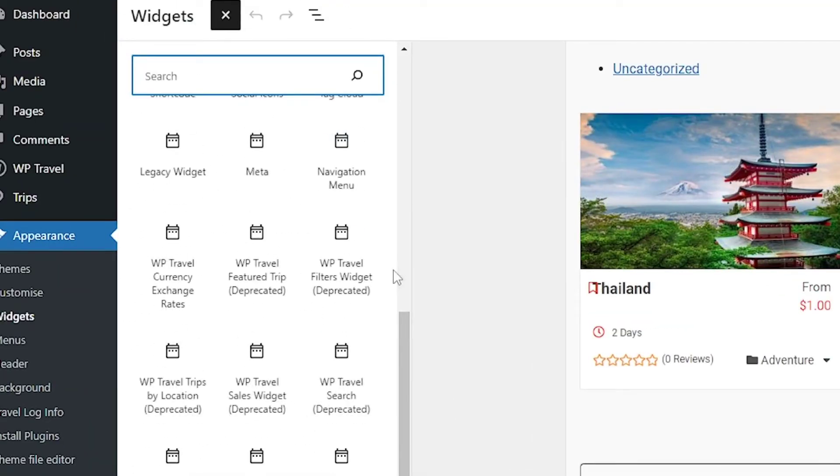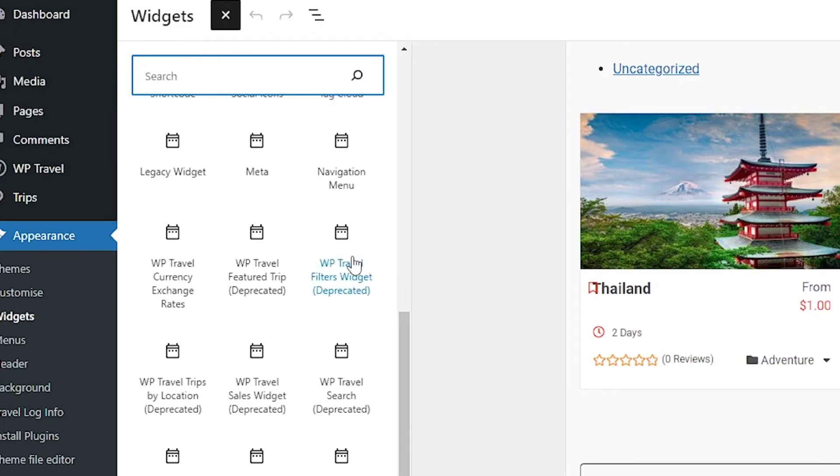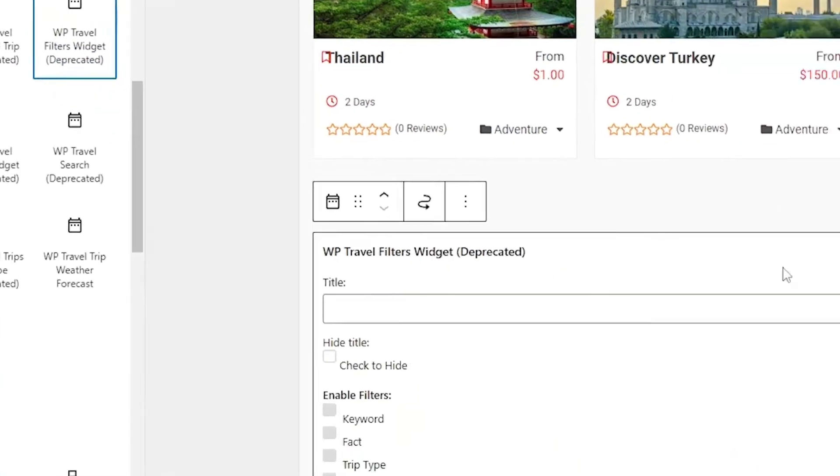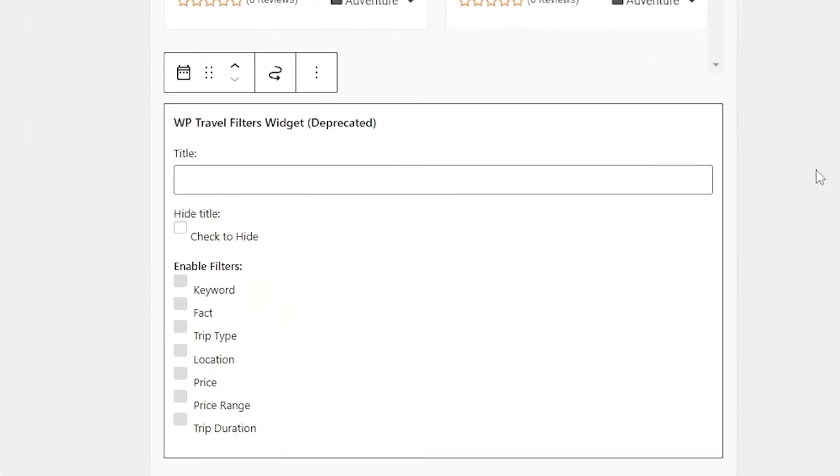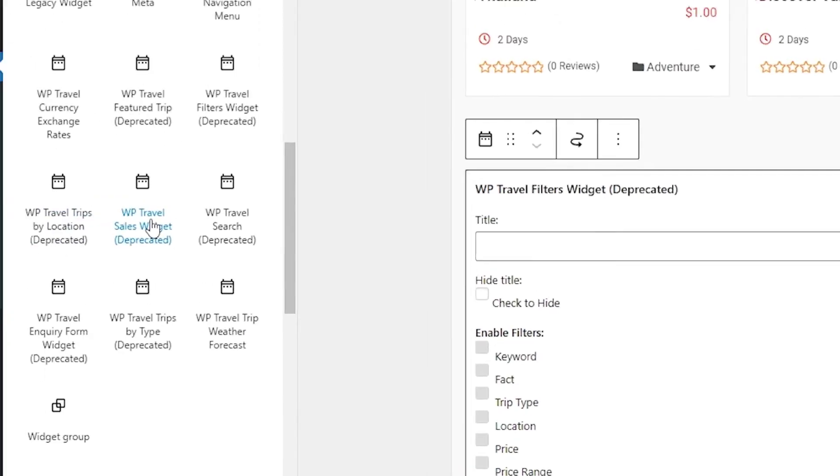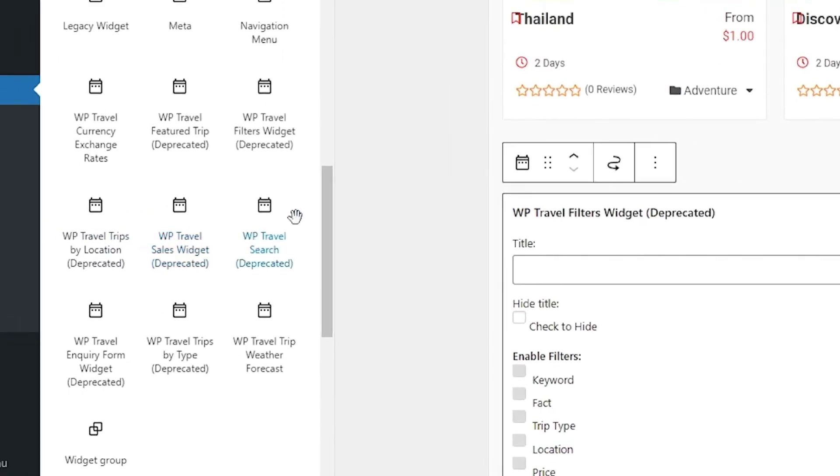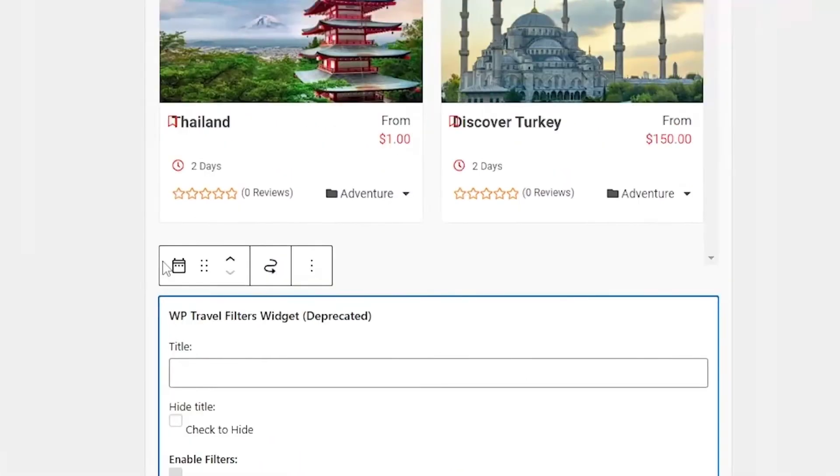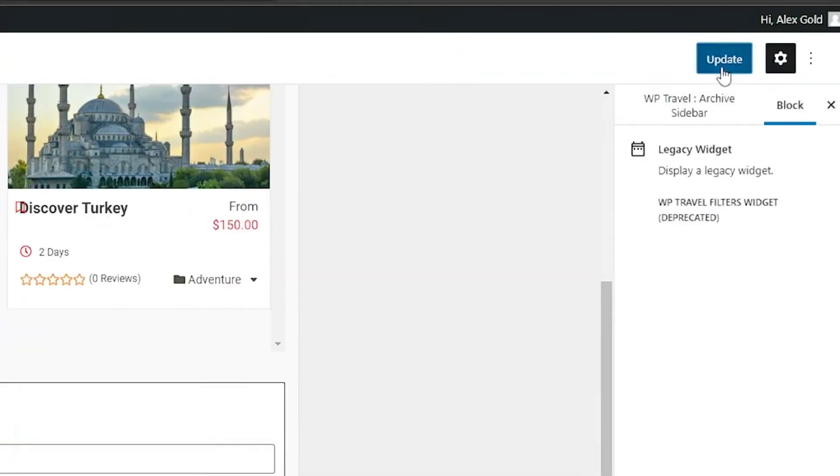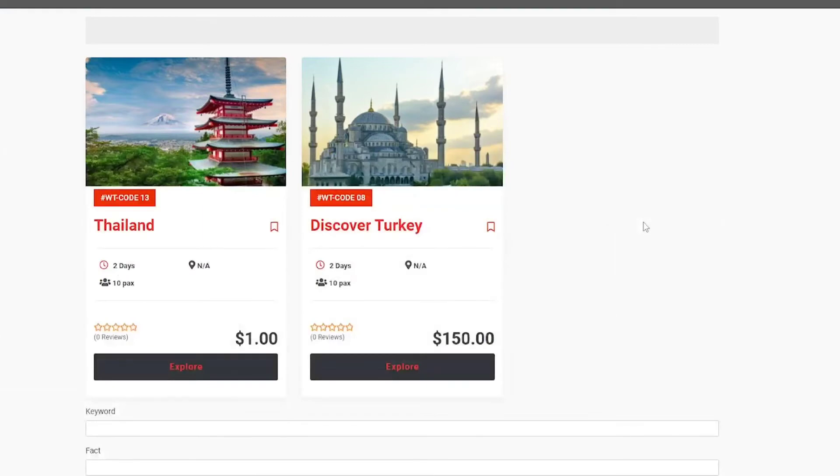You can add any of the widgets as per your liking. For example, if I add WTravel filters widget, it is going to be looking something like this. Similarly, you can add any of the widgets as per your liking, and once you're done, click on update.